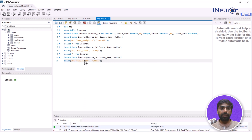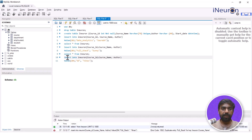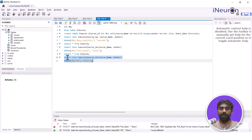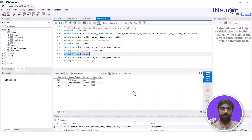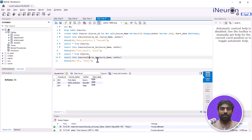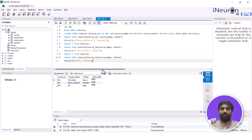Now if I change this and go for 'SD' — software development — then in that case it's going to accept it. And now if you run this particular query, you can see there are three courses created with three different course names, authors, and everything. There is no start date given, so start date is coming out to be null in each and every case.